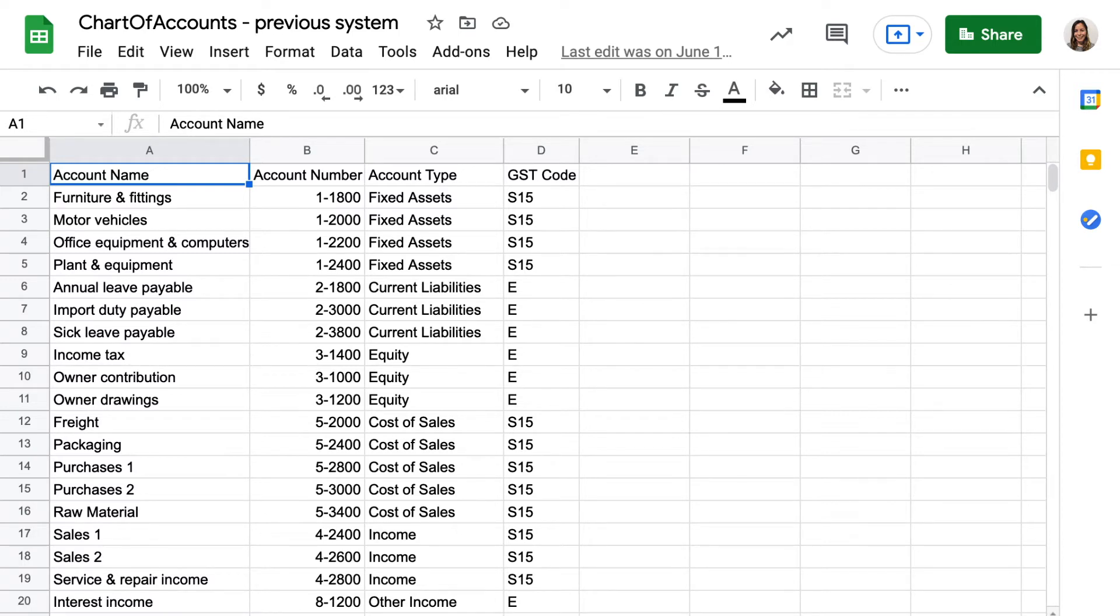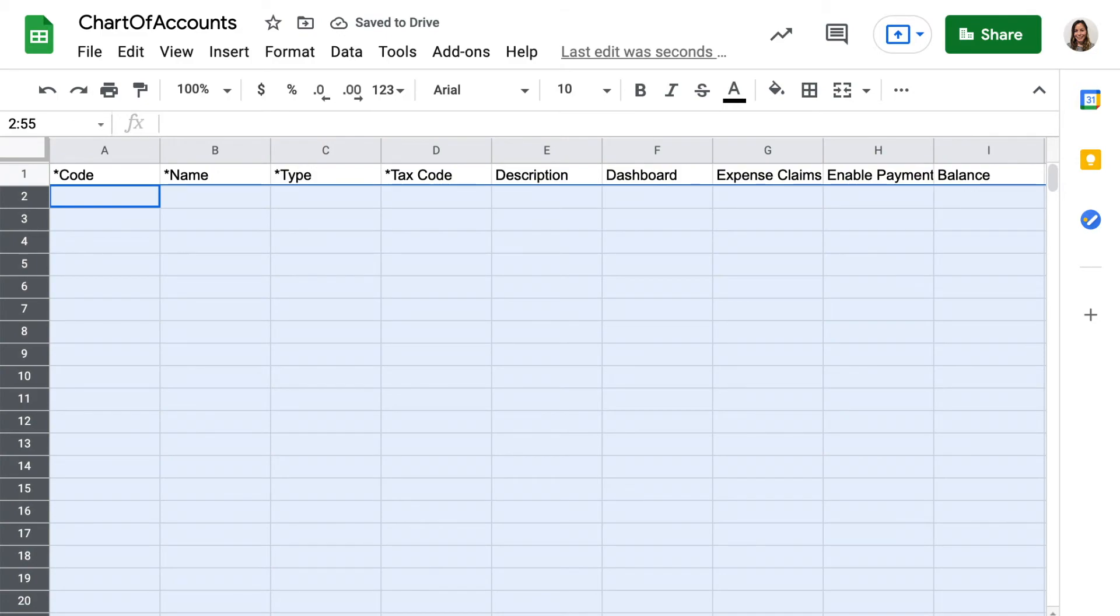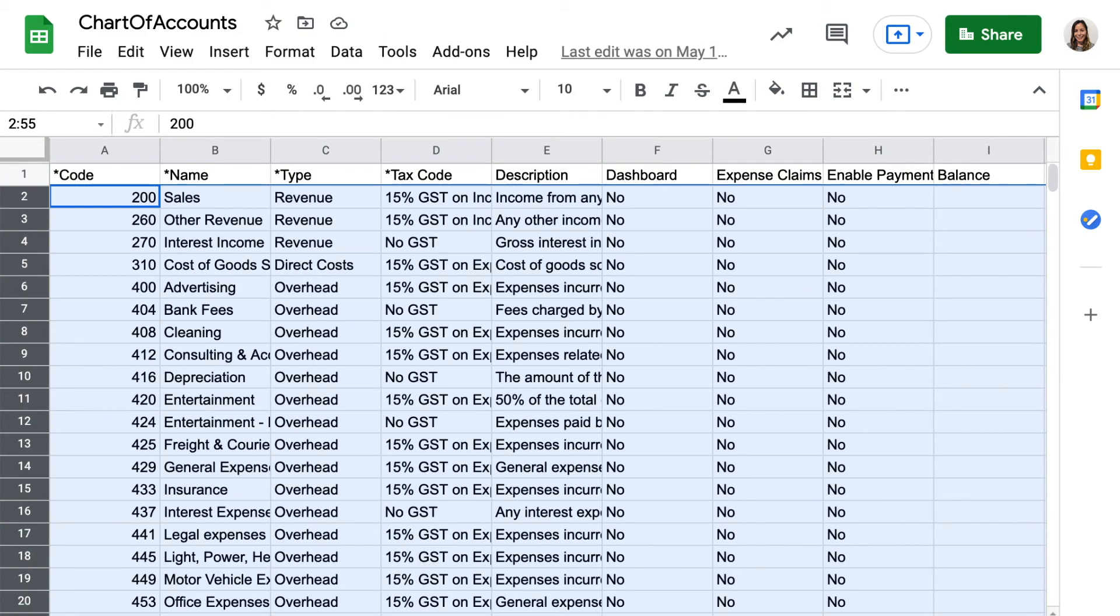Your exported file is likely to need formatting before it's ready to go into the Xero template. When this is done, paste your accounts into the template.